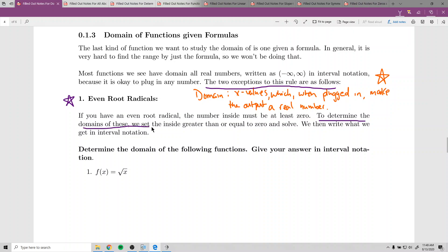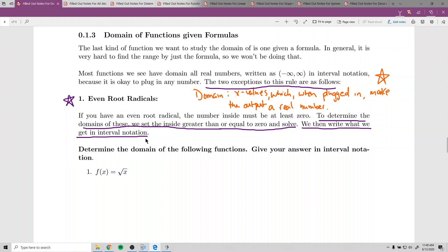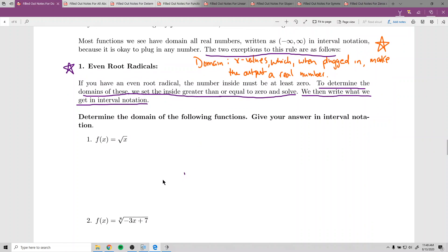To determine the domain for even root radicals, we set the inside greater than or equal to zero and solve. That gives us an inequality for our domain, and then we transfer that to interval notation. For the first function, f of x equals the square root of x — when there's no number written on the radical, it's an invisible 2, so it's even.